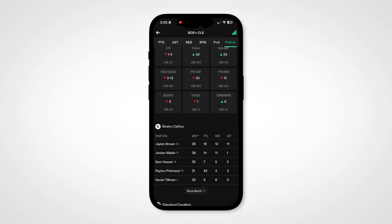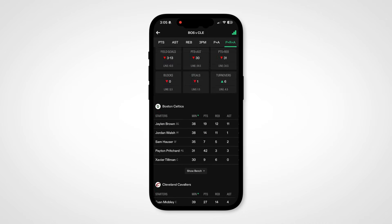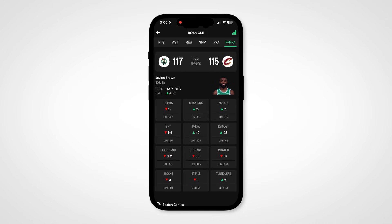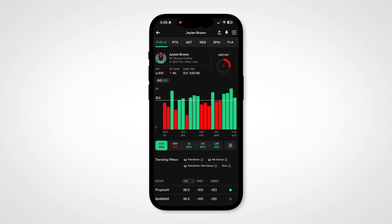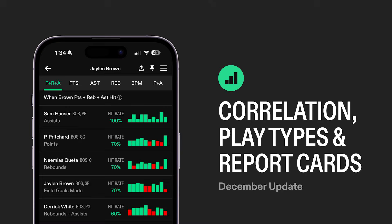That's a highlight of everything new from the Props.cash app in November and early December for the NBA season. Check out our other videos in this playlist for a comprehensive overview of the new Props.cash app. Subscribe to our YouTube to get updates just like this one, and again, leave us a comment if there's a tutorial that you want to see.